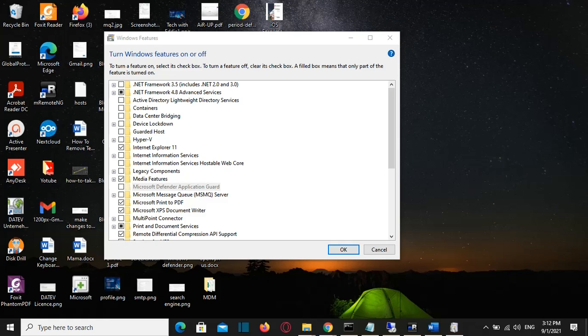In the latest version of Windows 10, by default, .NET Framework 4.8 is activated. But sometimes, for some specific software, we may need to activate .NET Framework 3.5 as well.